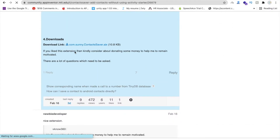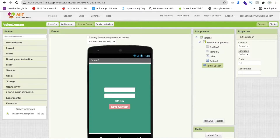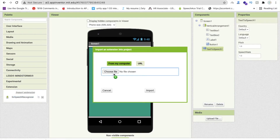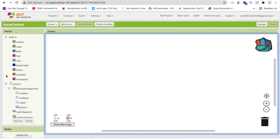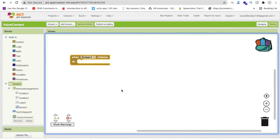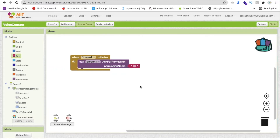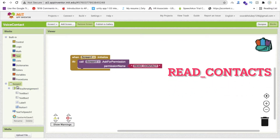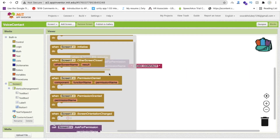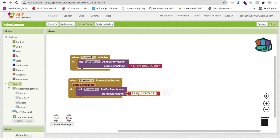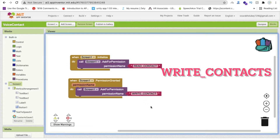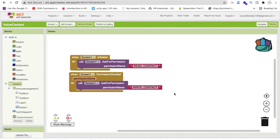Scroll down to find the Contact Saver download. Go to MIT App Inventor, import both extensions, and drag and drop them in. Now go to the Blocks section. Click on Screen and find the Screen Initialize event. We need to ask for permissions — write READ_CONTACTS. When that permission is granted, ask again for WRITE_CONTACTS. We need both permissions.